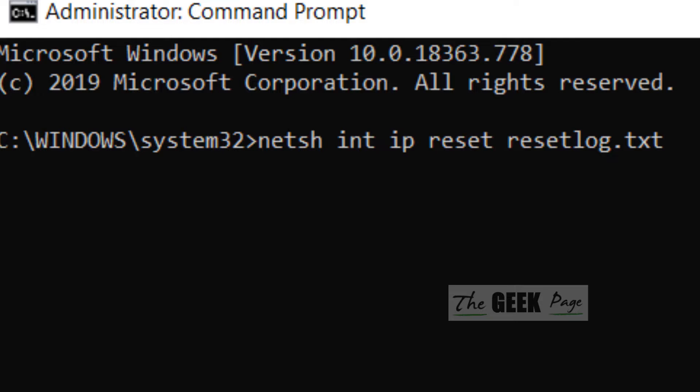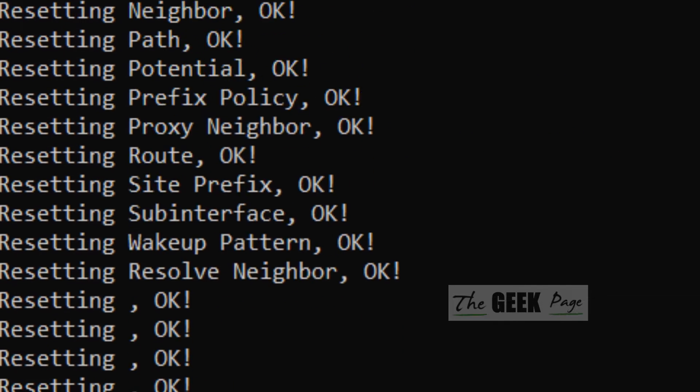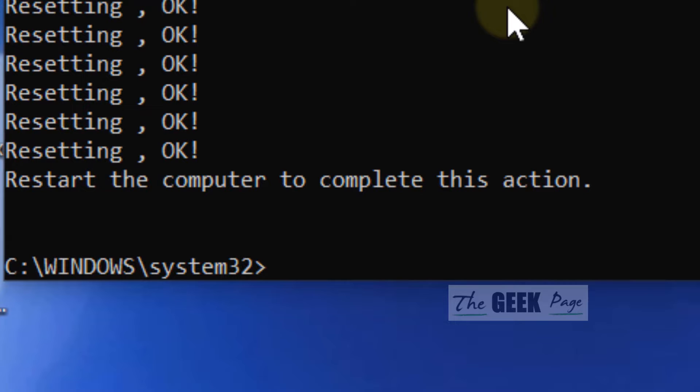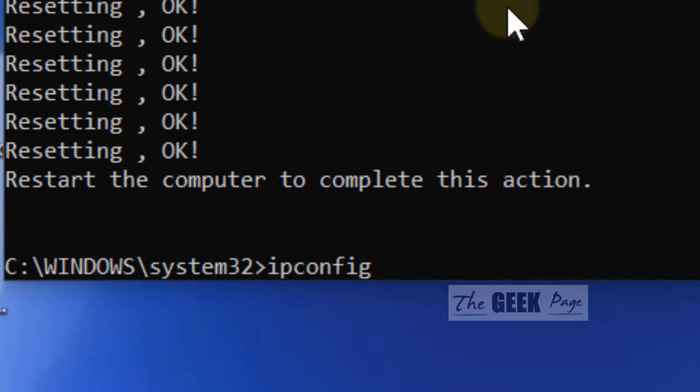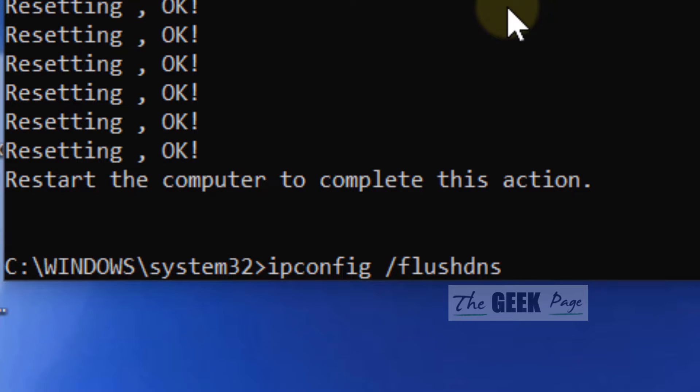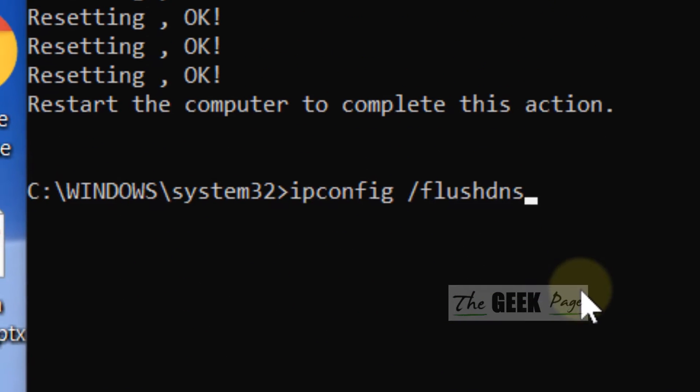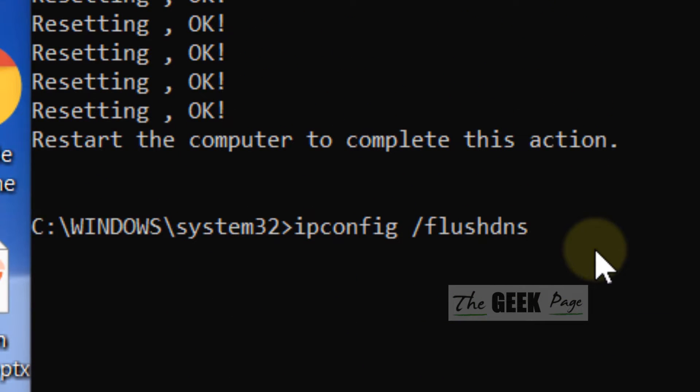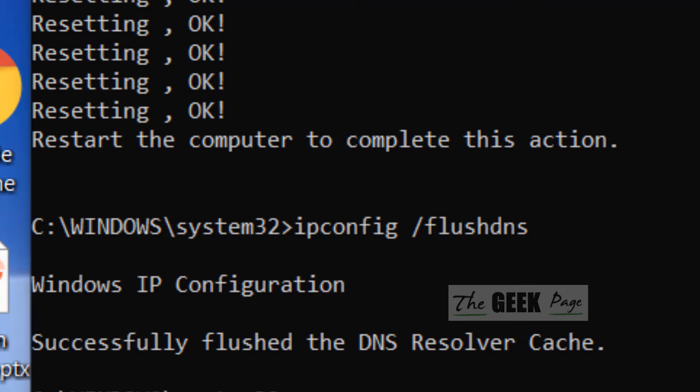After that, write ipconfig /flushdns. Hit enter. Now try again and most probably your problem will be fixed.